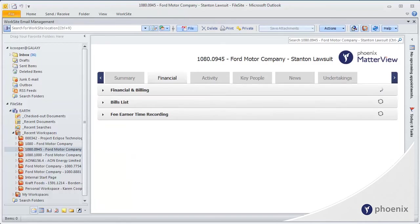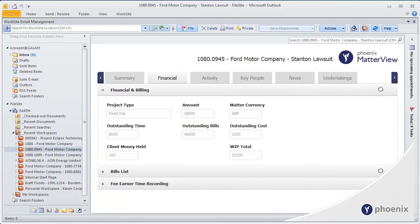Matterview can connect to your Practice Management System, so you can easily review financial data without having to generate complex reports in separate applications.